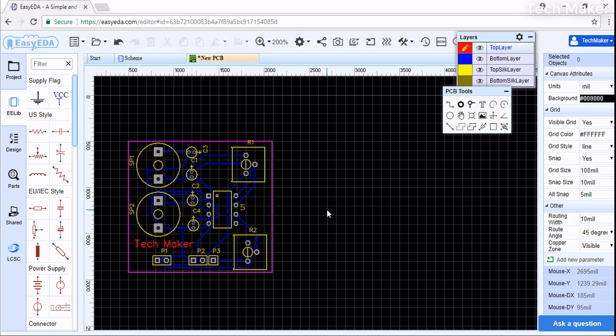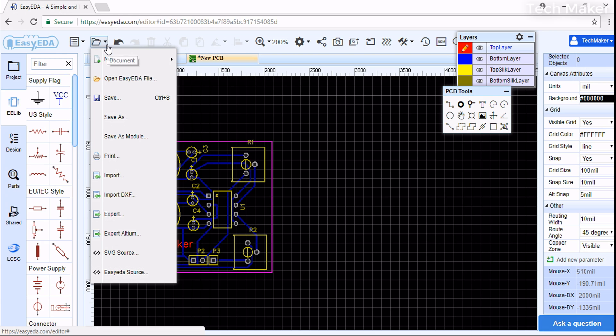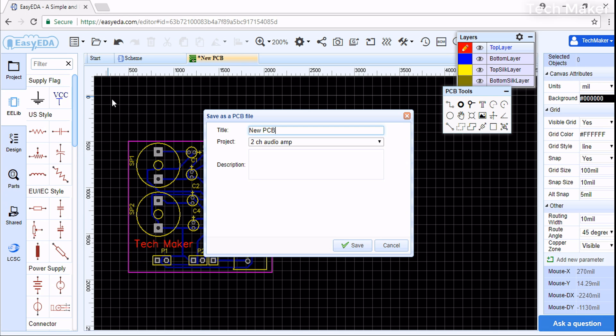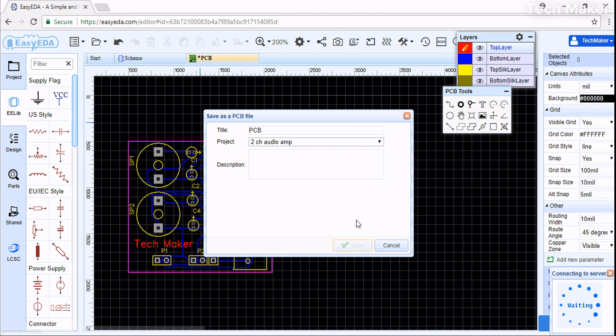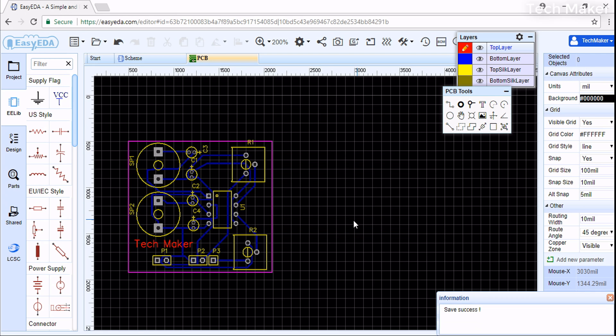Now we need to save this. Go here and we will save the PCB. Click on Save. By this we completed the PCB design. Now the question is how to export this PCB design.